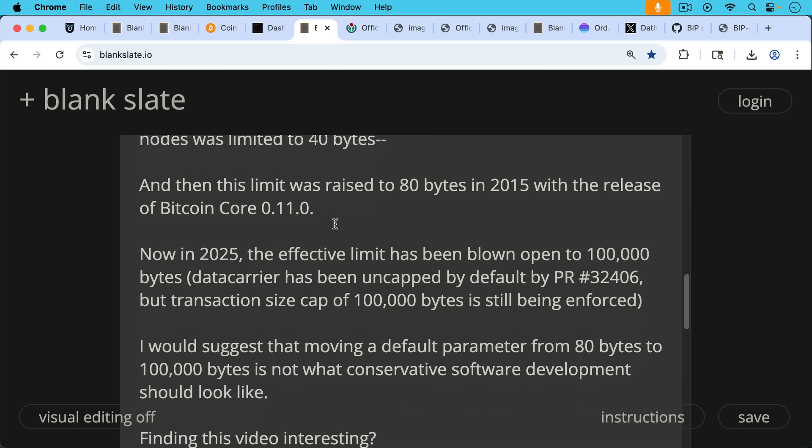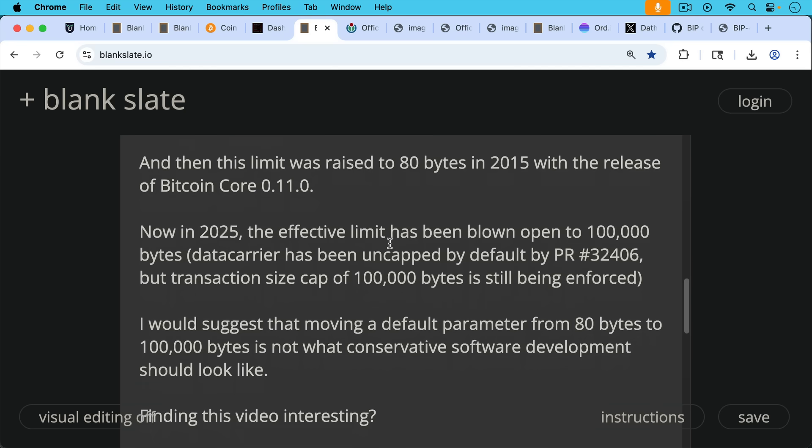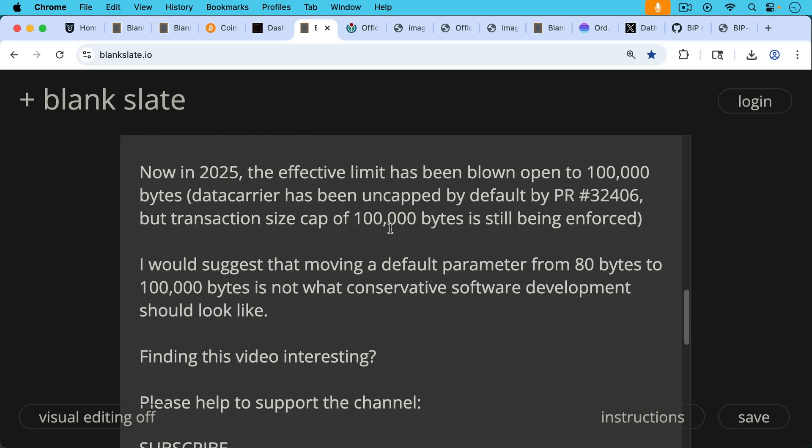I would suggest that moving a default parameter from 80 bytes to 100,000 bytes is not what conservative software development should look like. And the reference implementation for Bitcoin's node software should be the one that is doing conservative software development.